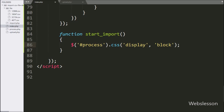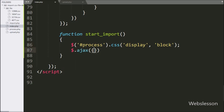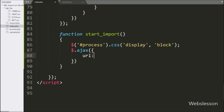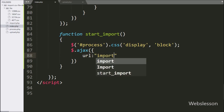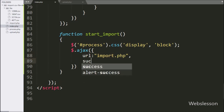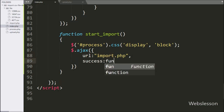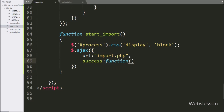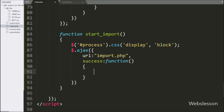Now we start writing the AJAX request, and under this we write the first option: URL set to import.php file. It will send the request to the import.php file. After this, we write a success callback function; this function will be called after the AJAX request is successfully completed.